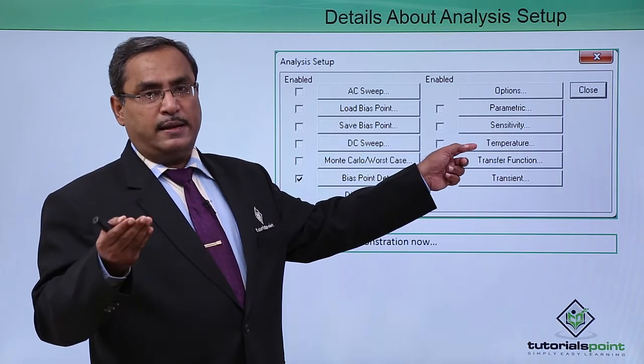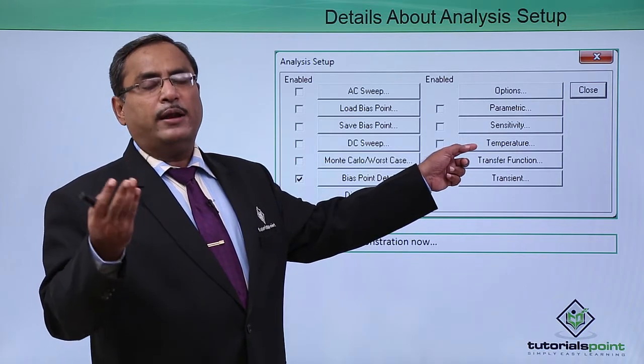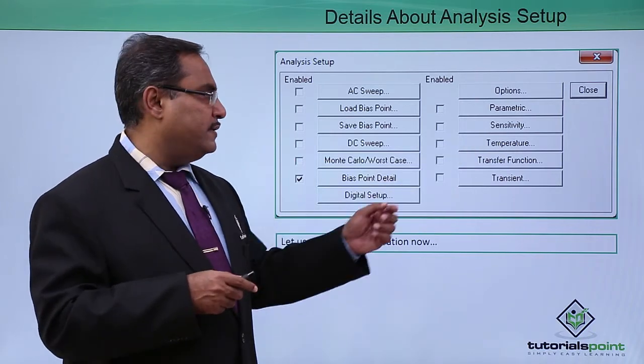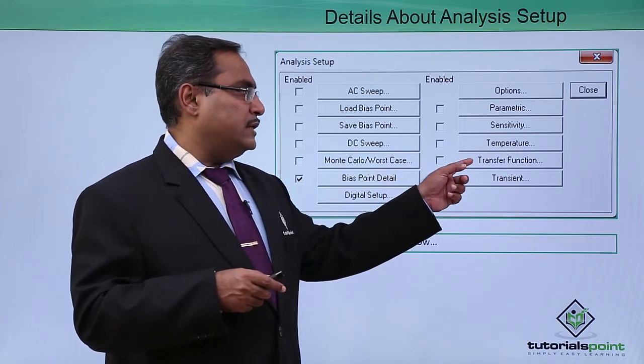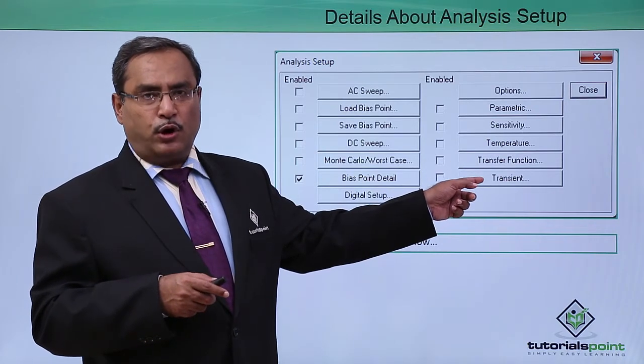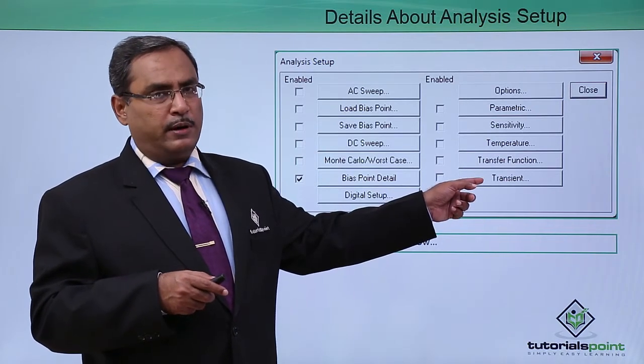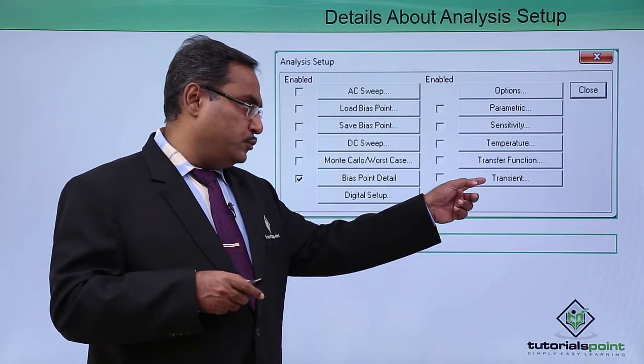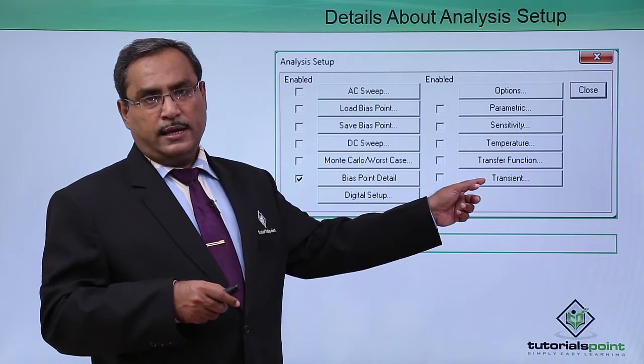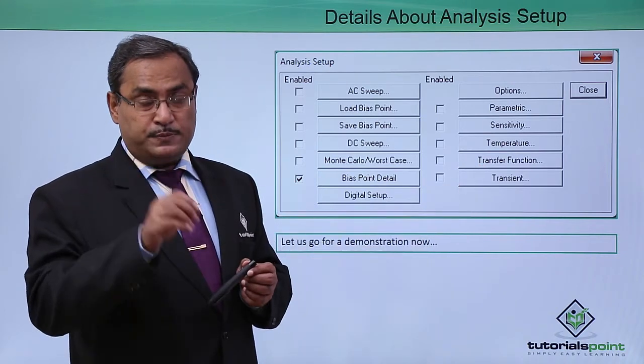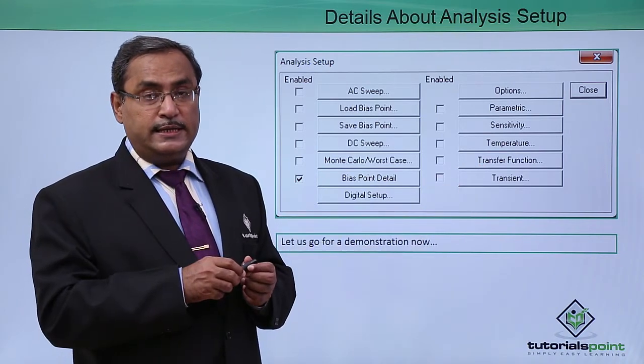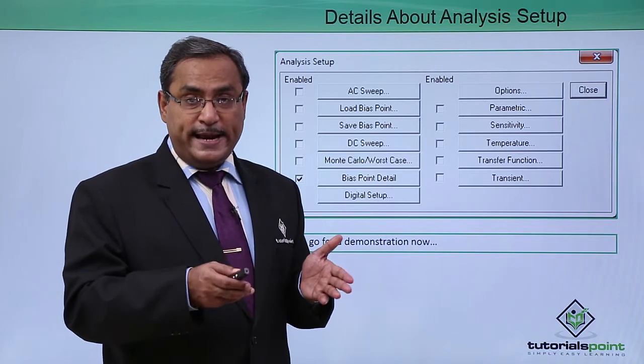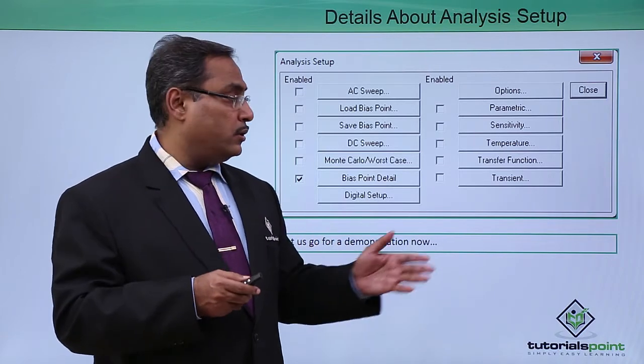Transfer functions are there. Transient is one of the very important ones. In most of our projects we have come to this transient and there we made the respective changes, that is what is the print step, what is the increment and so on.